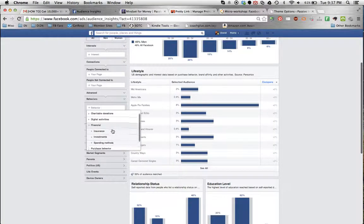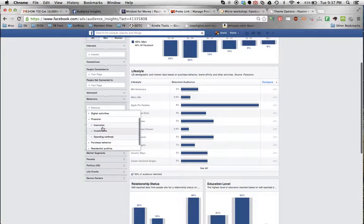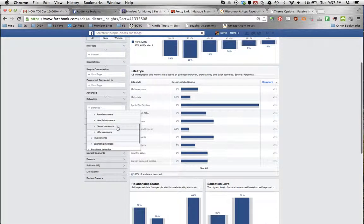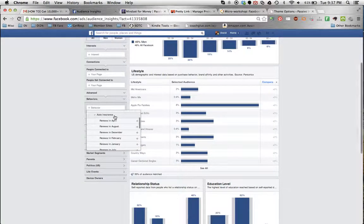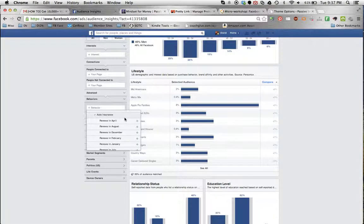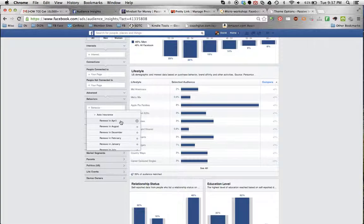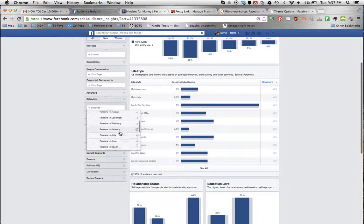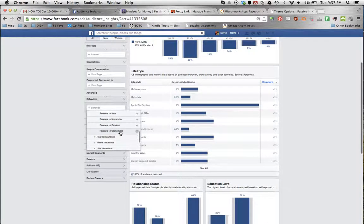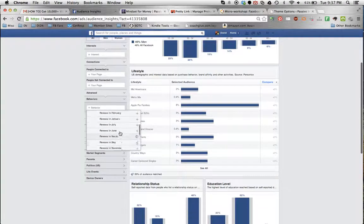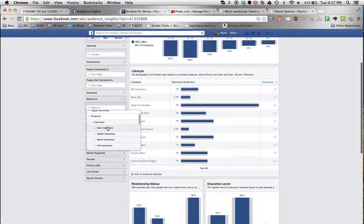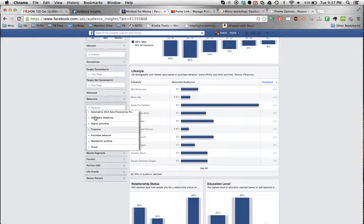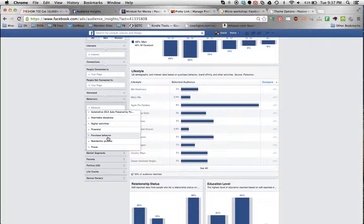Financial information on insurance. Let's click in and see. Oh, wow. I have not looked at this yet. But auto insurance, renews in April, renews in August, renews in December. This is really amazing information that you now have access to as a marketer and advertiser on Facebook. Imagine the possibilities of what you can do with this information.